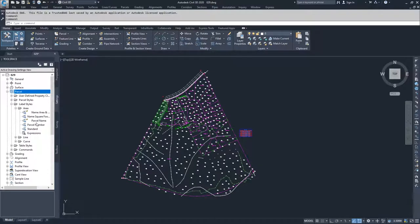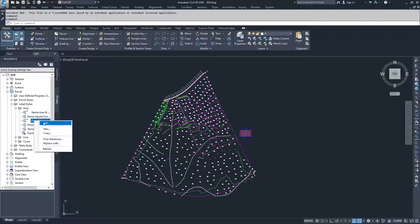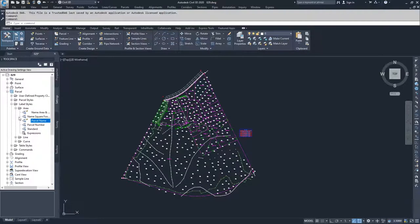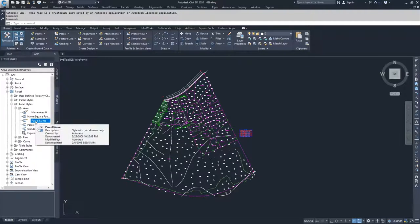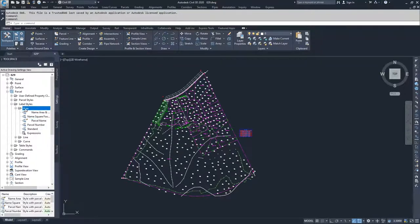If you want to edit one of these, or edit one that hasn't been used yet, you can select that label style, right-click and choose edit. I'm going to create a new label style that has a little bit more information than any of the label styles currently available. To create a new one, you would click on area, right-click, and choose create new.